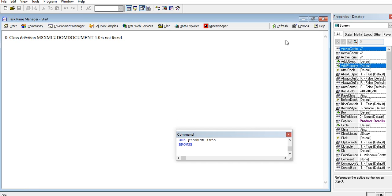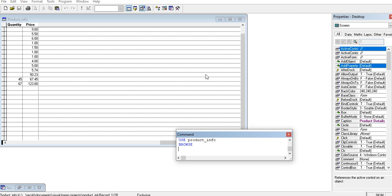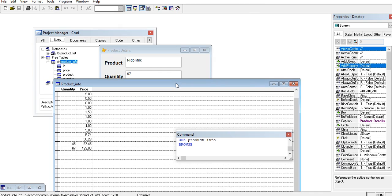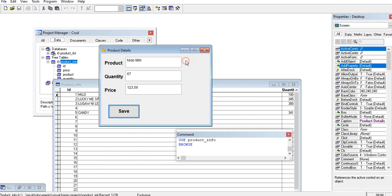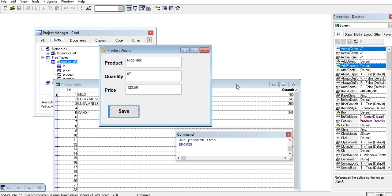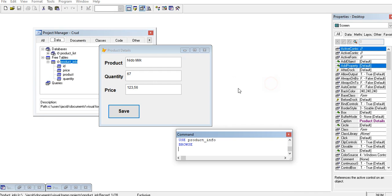This is the end of our tutorial video on how to save or how to add record in the database in Microsoft Visual FoxPro. Thank you so much guys for watching. I will put a link in the description below where you can download the complete source code for free.